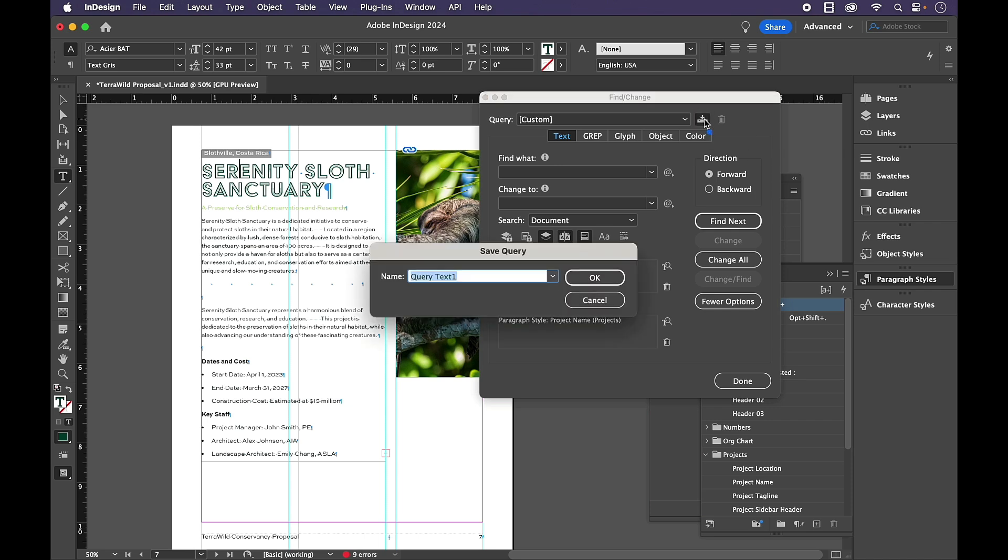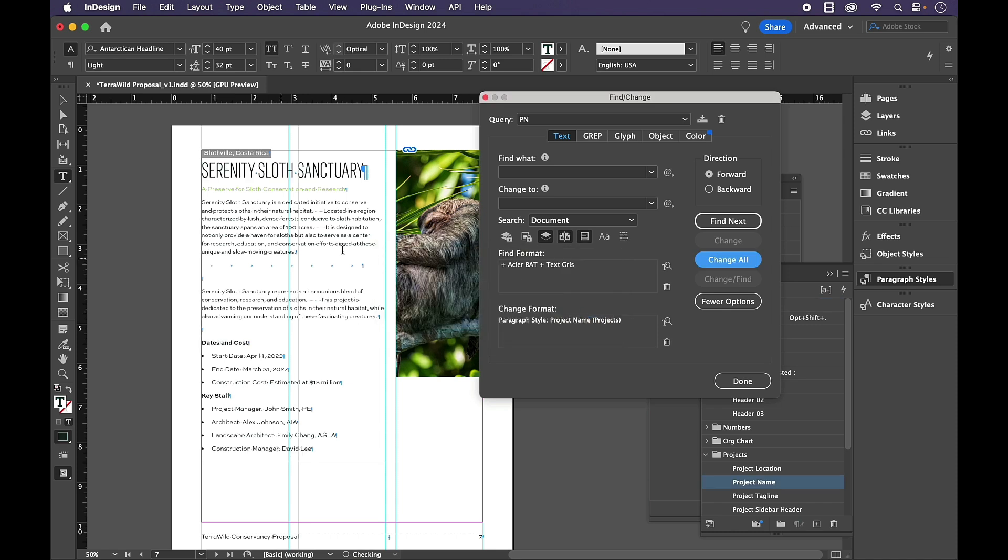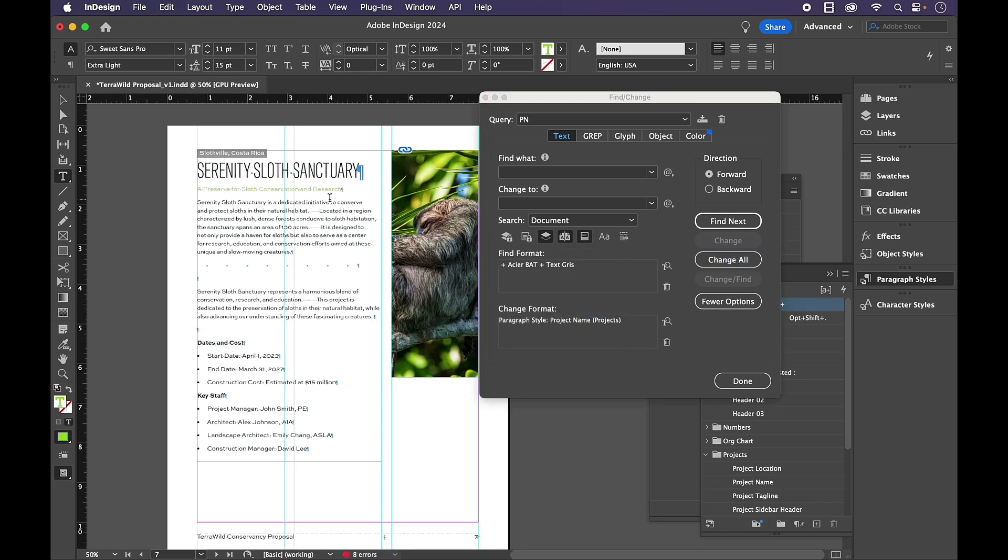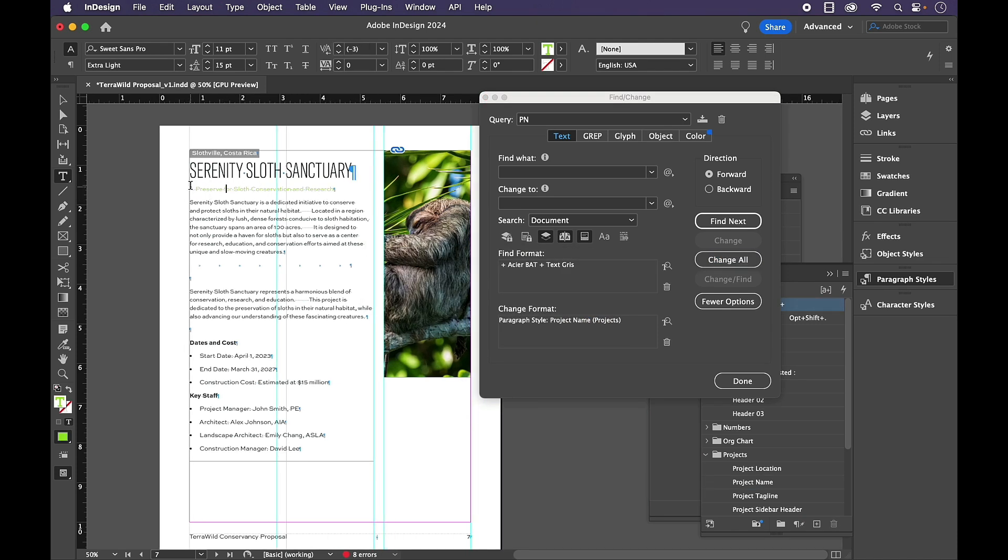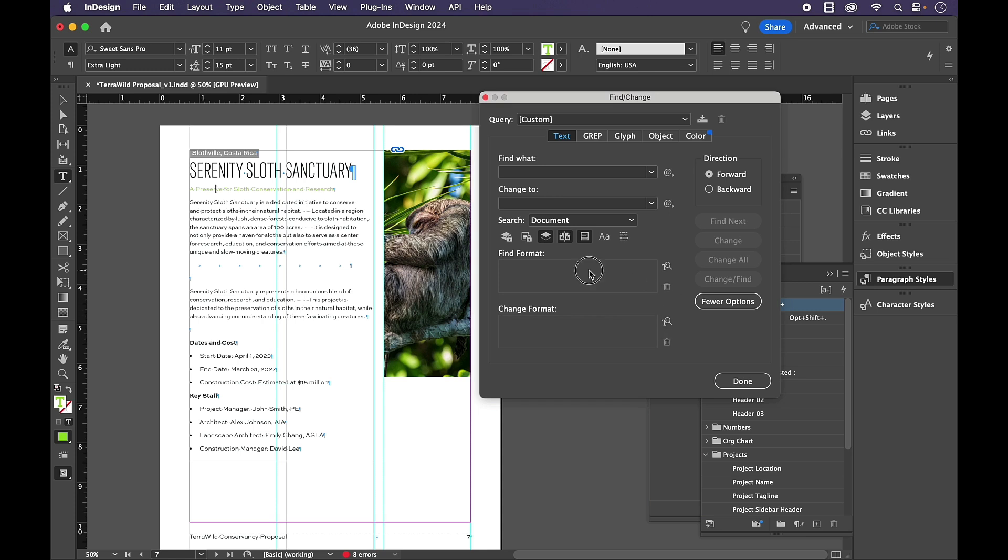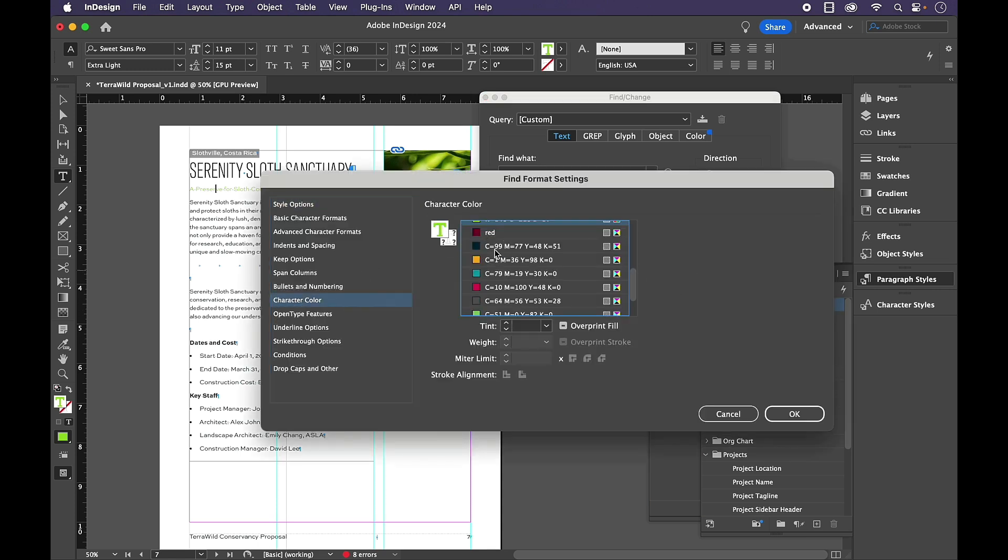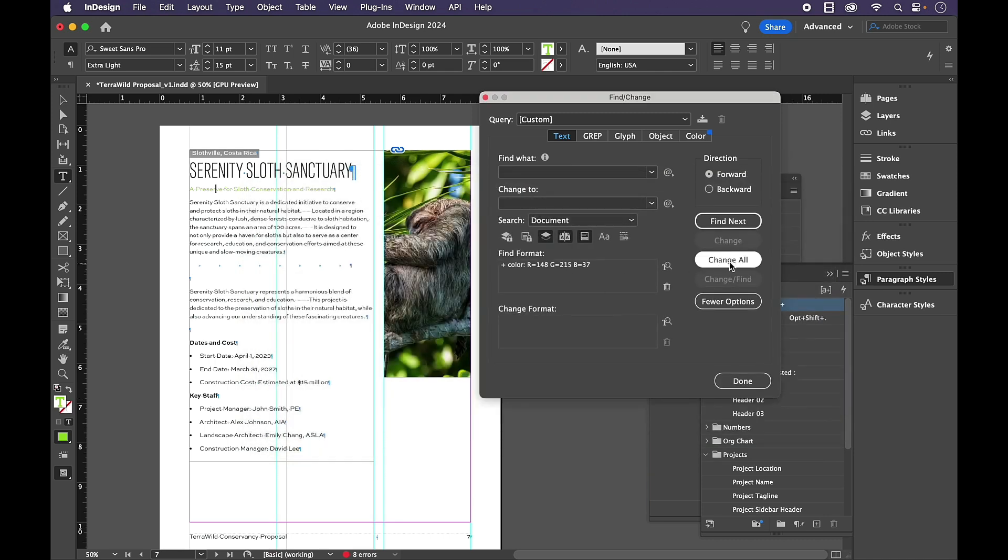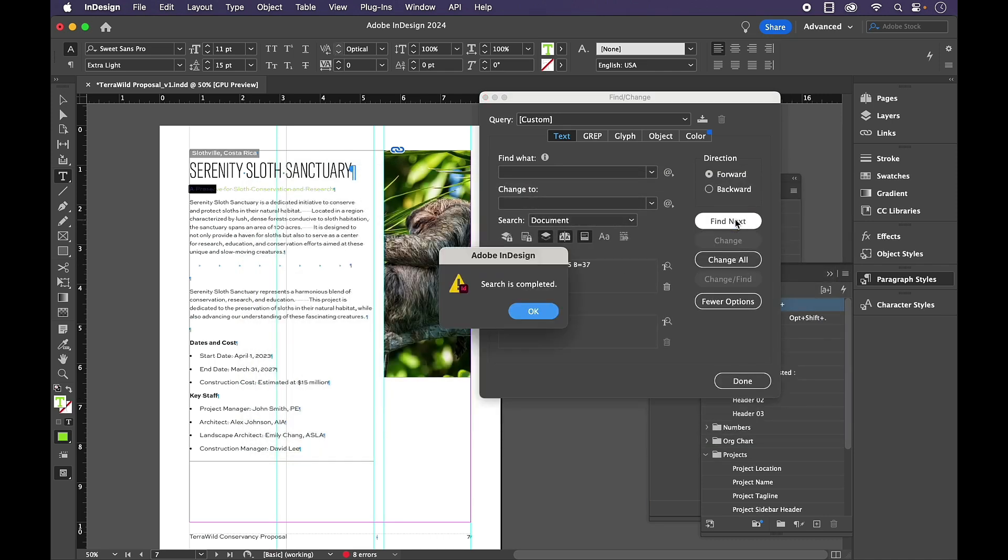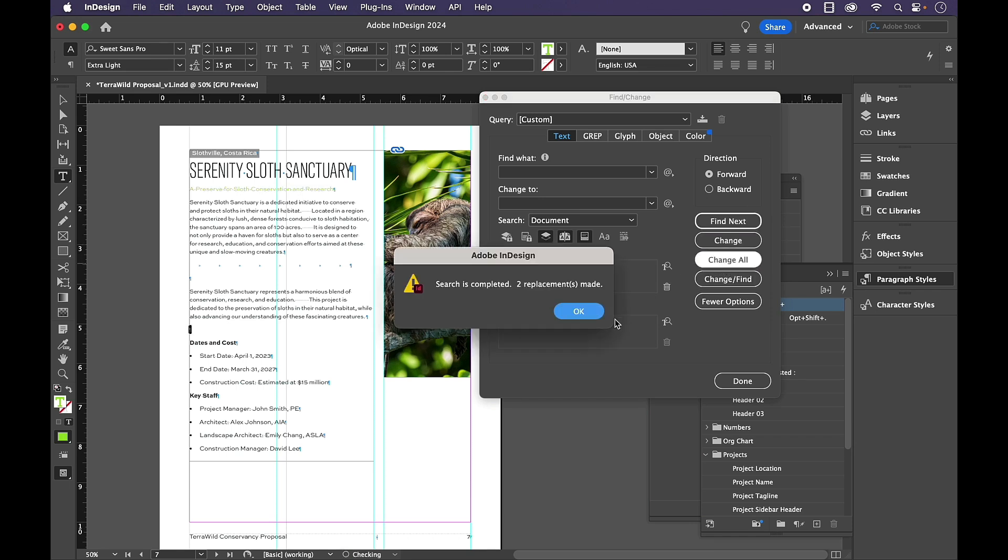And again, I could save this as a query. Change All. I can quickly zip through and do this one. Now this one is using the same font as a lot of other things in here. So the difference is the color. So I'm going to trash these things, go back in here. And this time I'm only looking for something that's lime green. And I'll just do a quick Find Next.